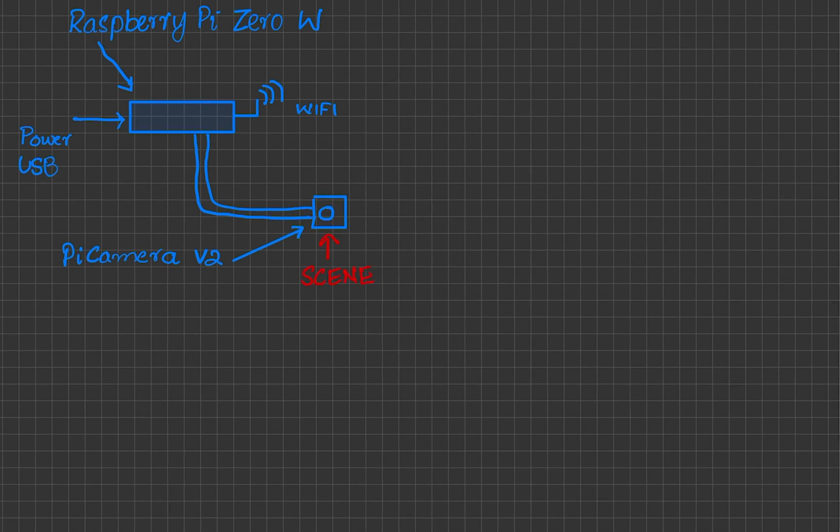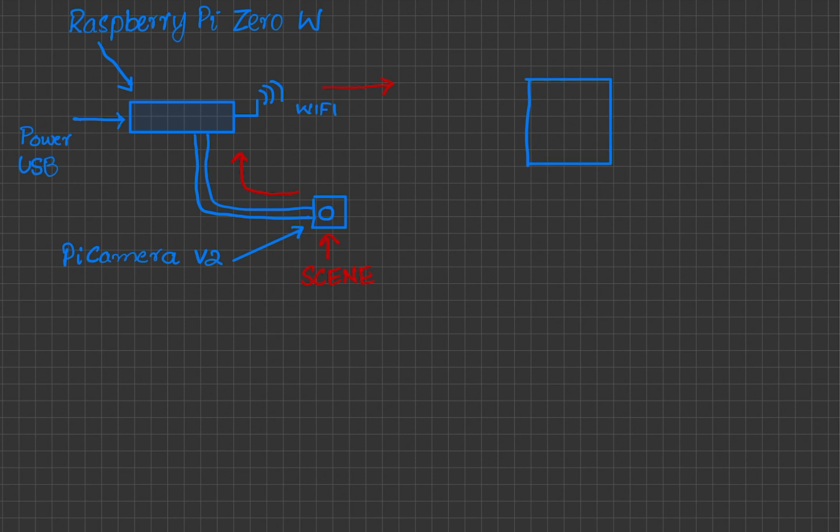We will configure the Pi camera and stream the scene information to the mobile client. The client will use this HTTP address to access a web page containing real-time scene information.